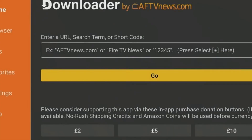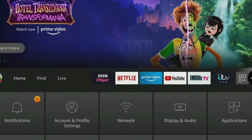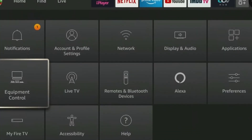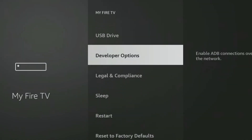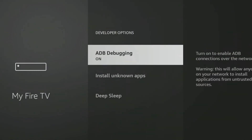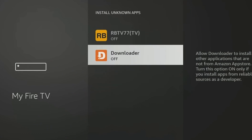Now we have to give Downloader permission to install files on our Fire TV Stick. To do that, go back to Settings, go to My Fire TV, then Developer Options, then Install Unknown Apps, and click on Downloader to turn on the permissions for Downloader.